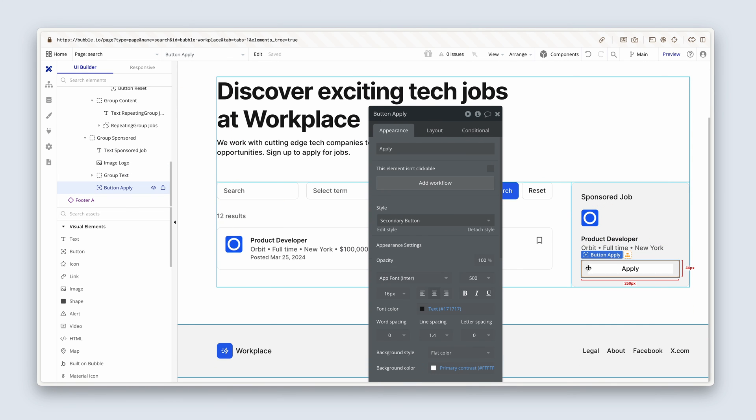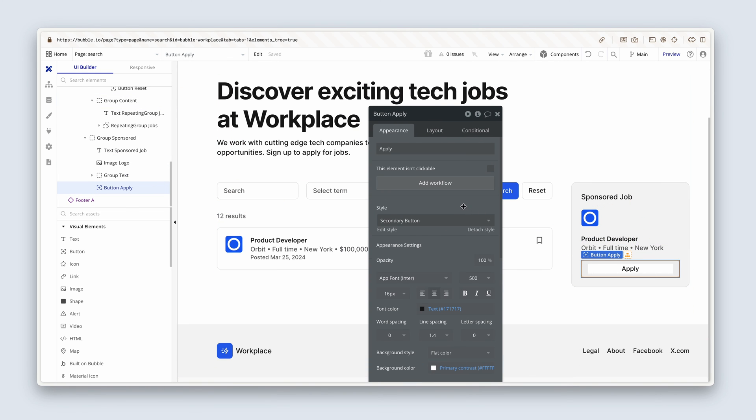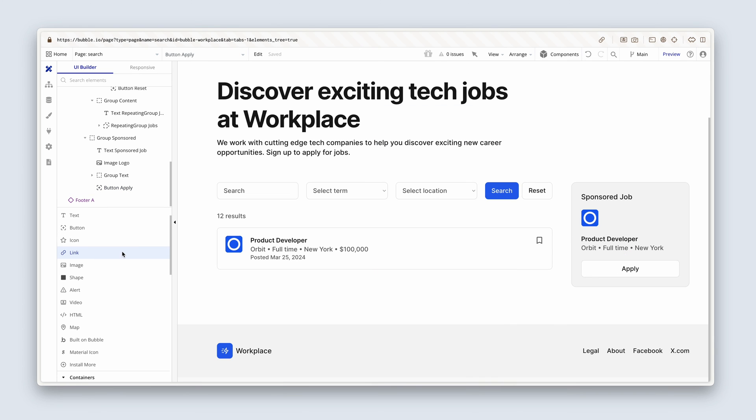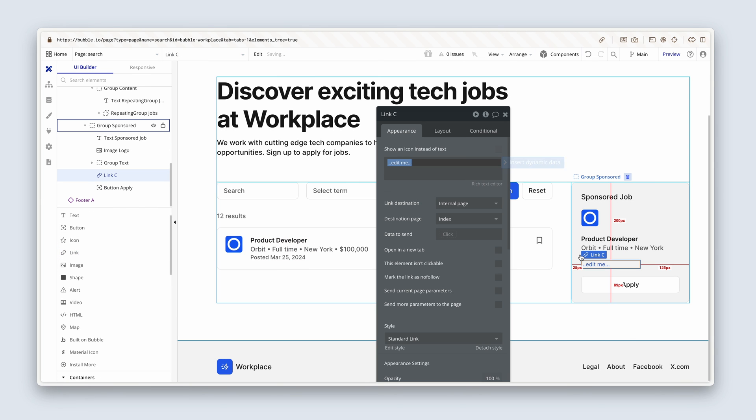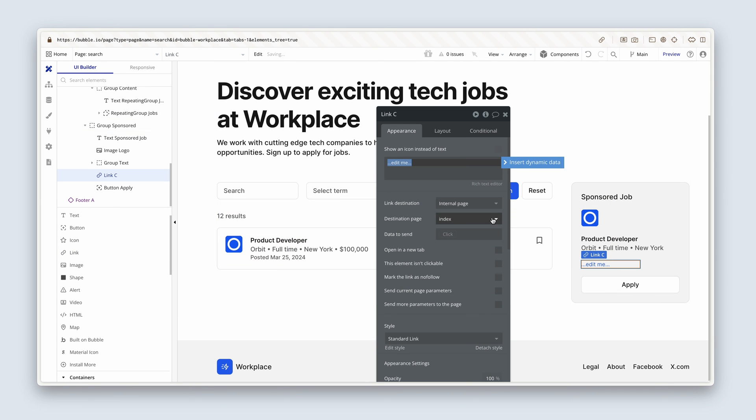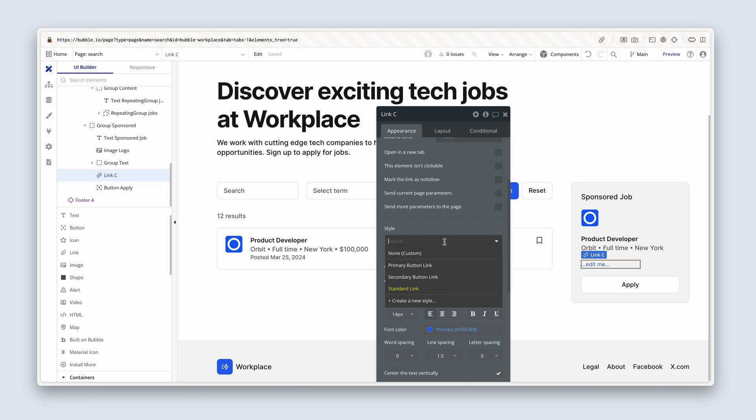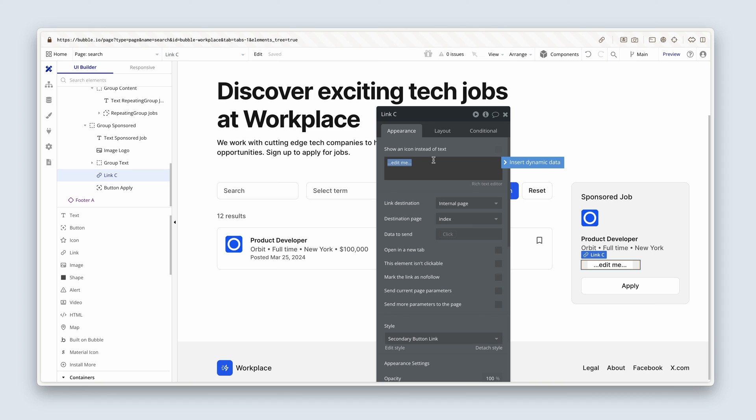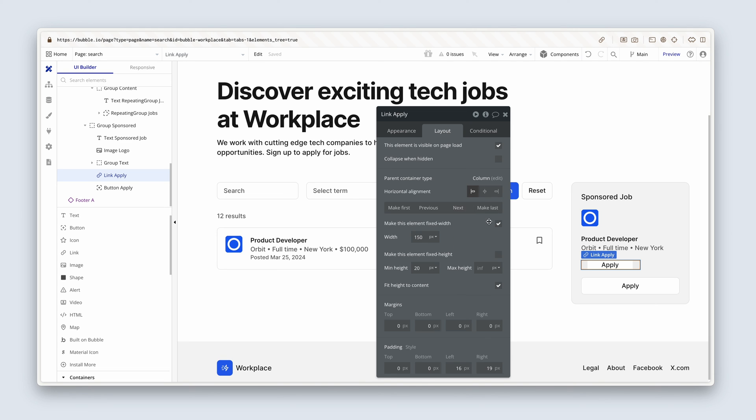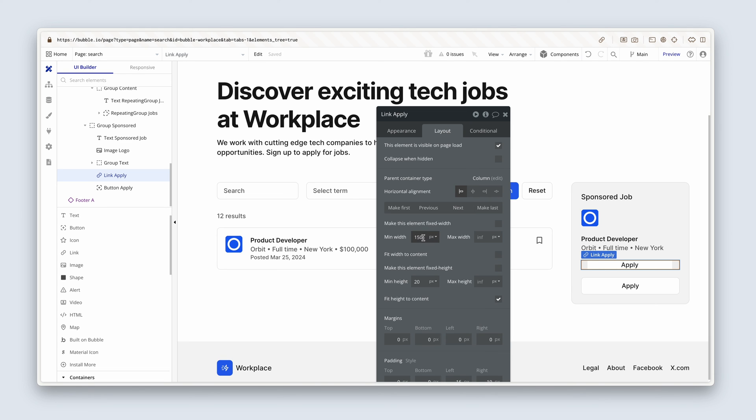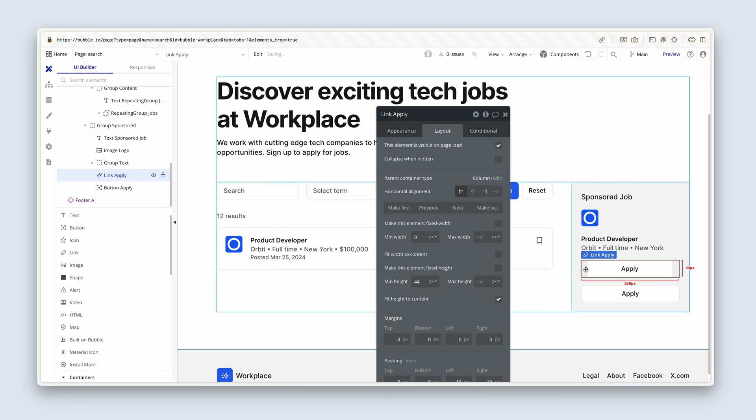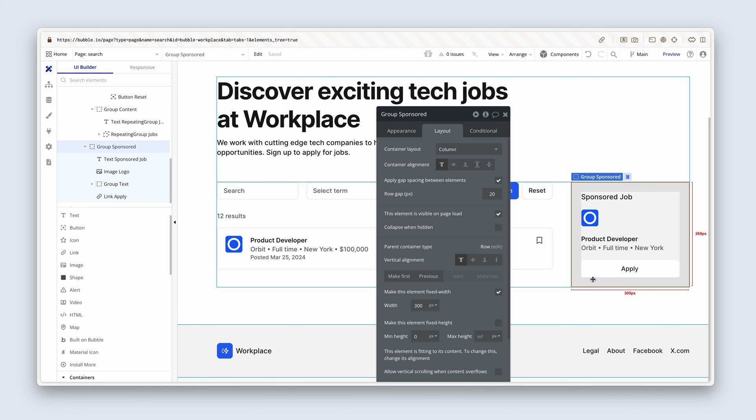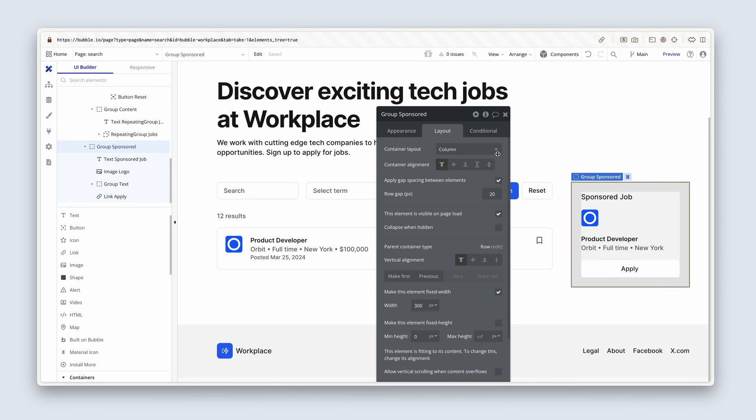Now I realized that we added a button here. I'd rather want to add a link. So I'm going to go find myself a link element, drop that inside. I'm going to change the style quickly, just to a secondary button link. And now I can type apply, meaning that we can actually use this to take a user to a job page, which we'll start designing in the next lesson. On the layout tab, I want it edge to edge by removing the fixed width, remove the min width and set the height to 44. And now we can delete the button beneath it. Excellent.